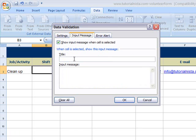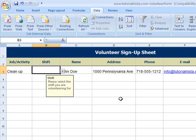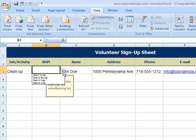If you want to put in an input message, that's fine too. Let's call it 'Shift Input Message' and type 'Please select the shift you are volunteering for.' Then select OK. You'll notice the box highlights and you get the little arrow for the drop-down — click on that and there you go, you've got all your shifts to choose from.